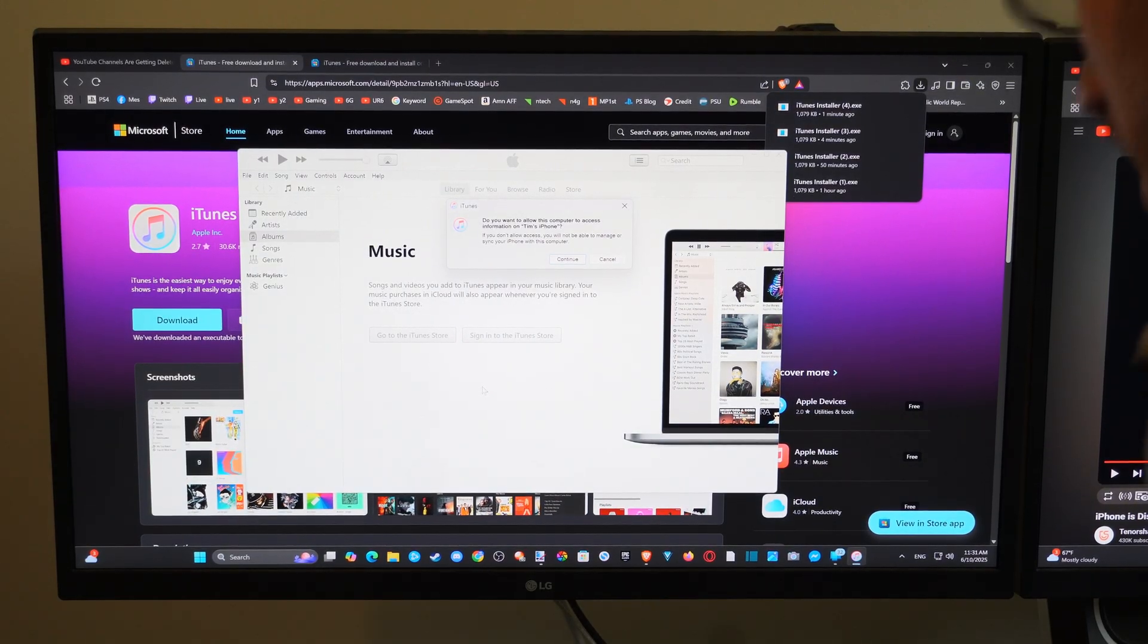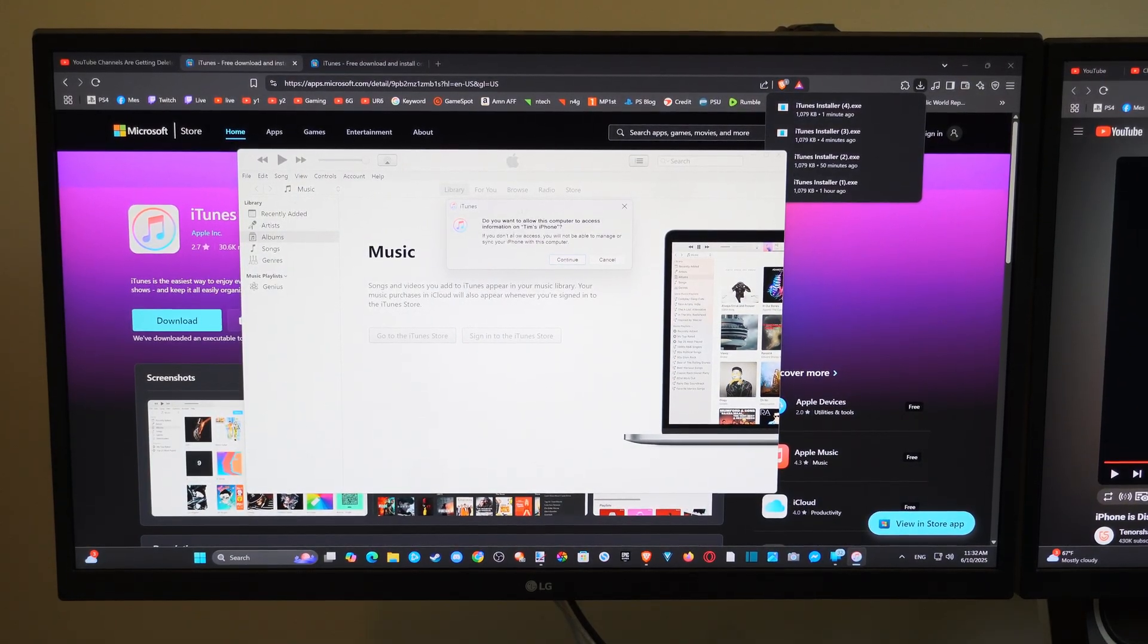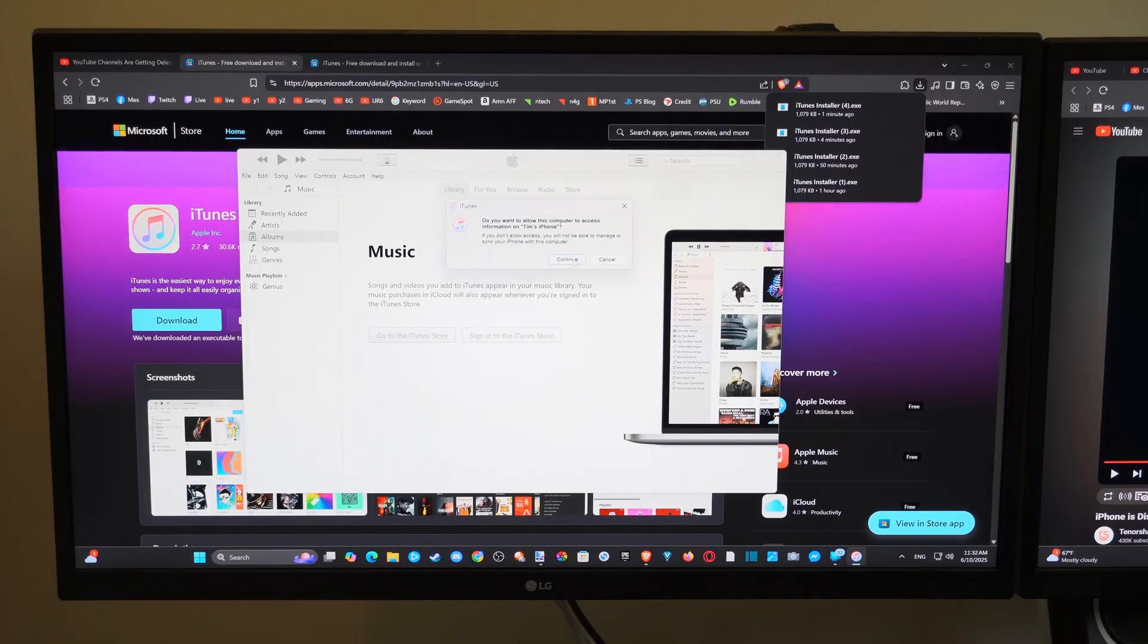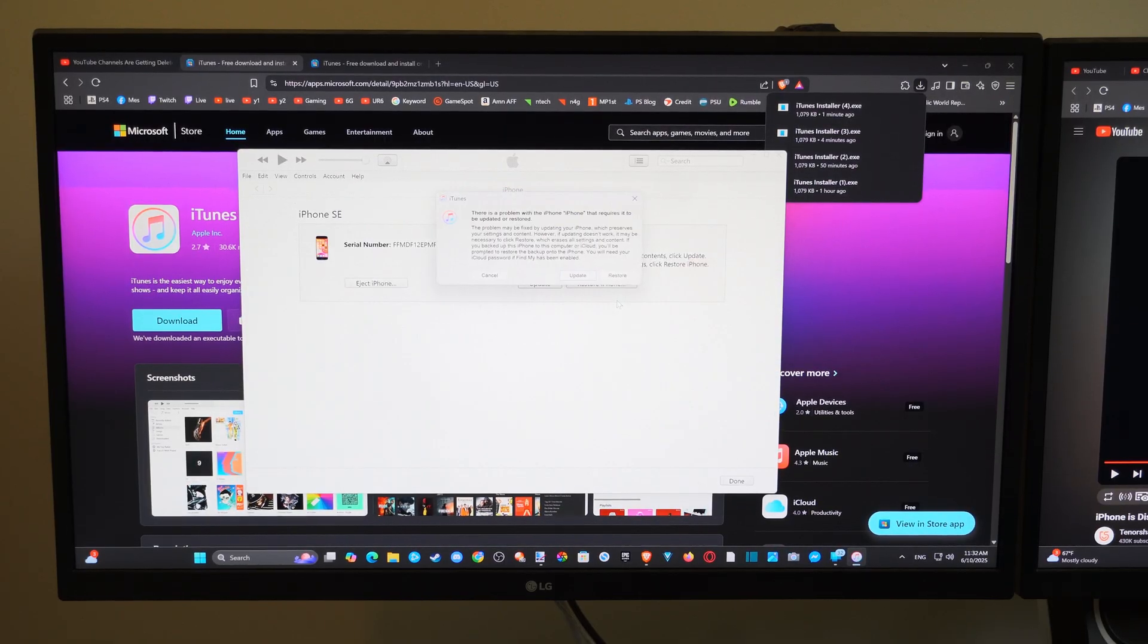And it says, do you want to allow this computer to access this phone? Okay, we can go with that. Now, this should pop up.